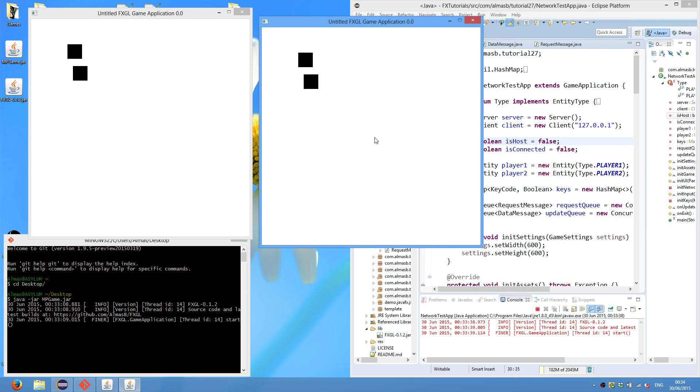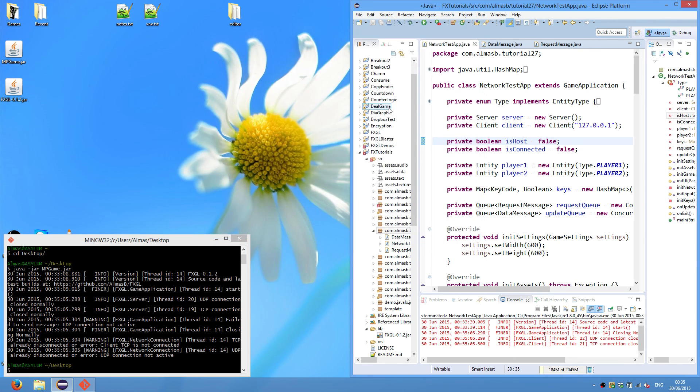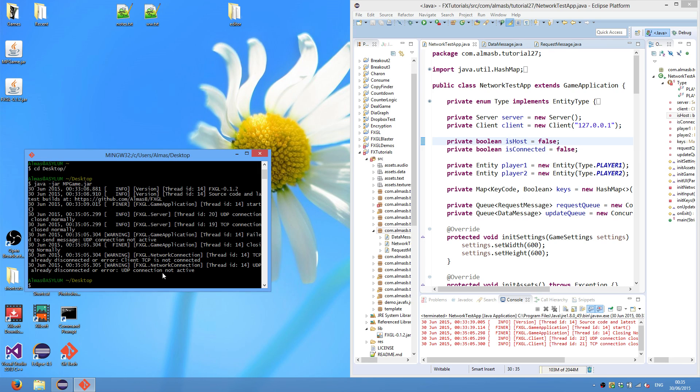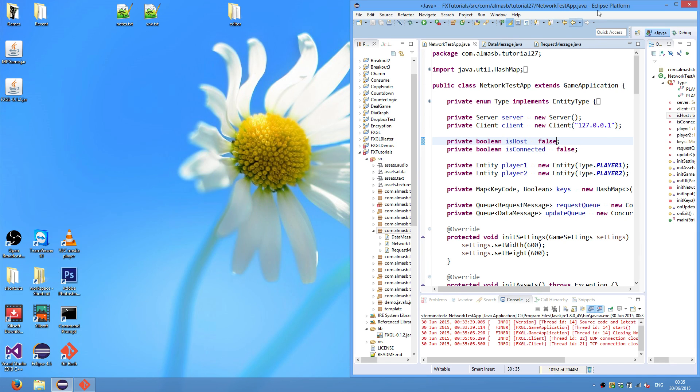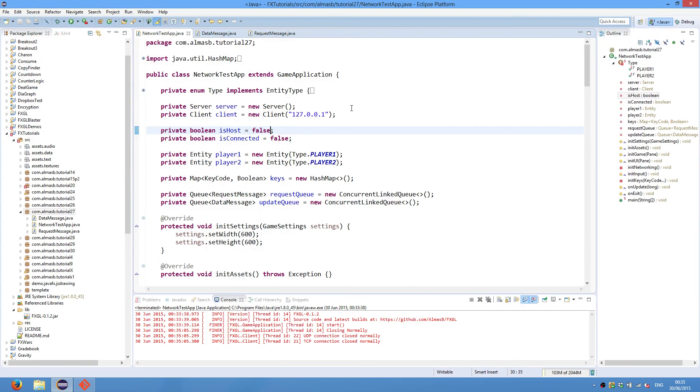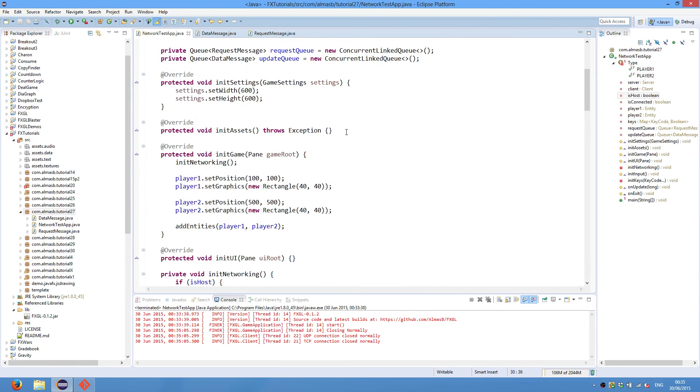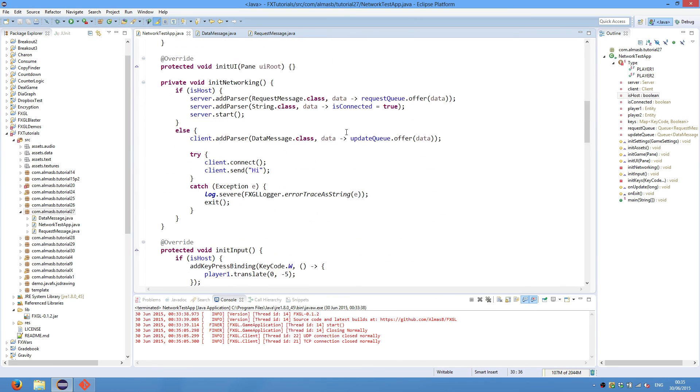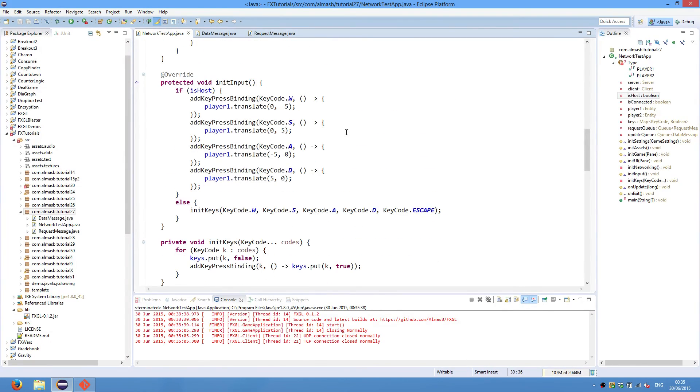Anyway, that's the networking, that's the basic networking in FXGL. So if you hit escape, both of the applications would close. If you see a warning, this simply means that something was expected that did not quite happen. If it doesn't throw any exceptions, then it's fine. Warnings are generally fine. And yeah. So that's it for this tutorial.